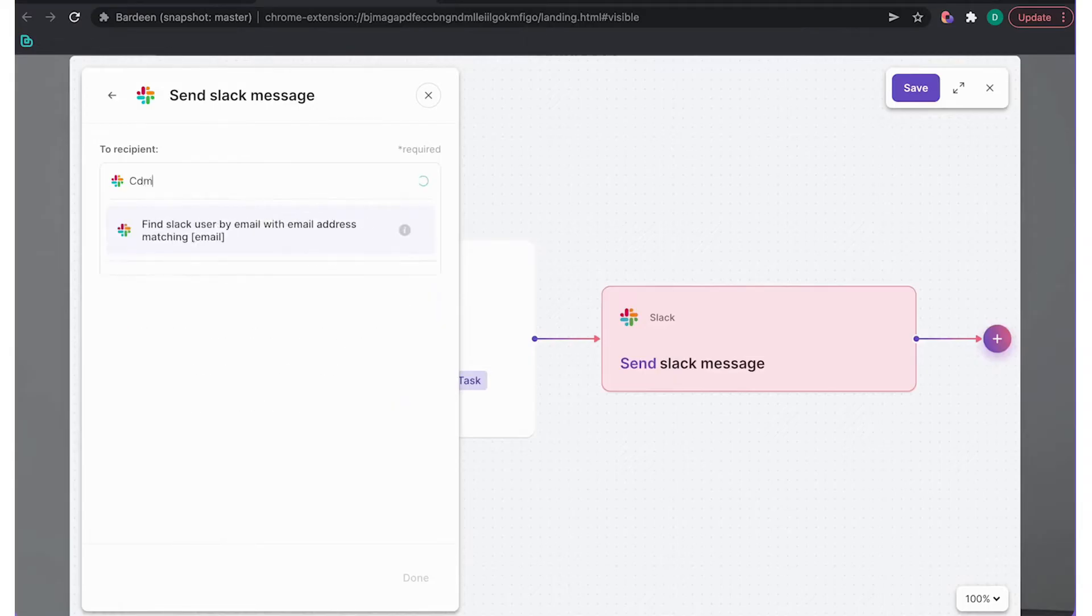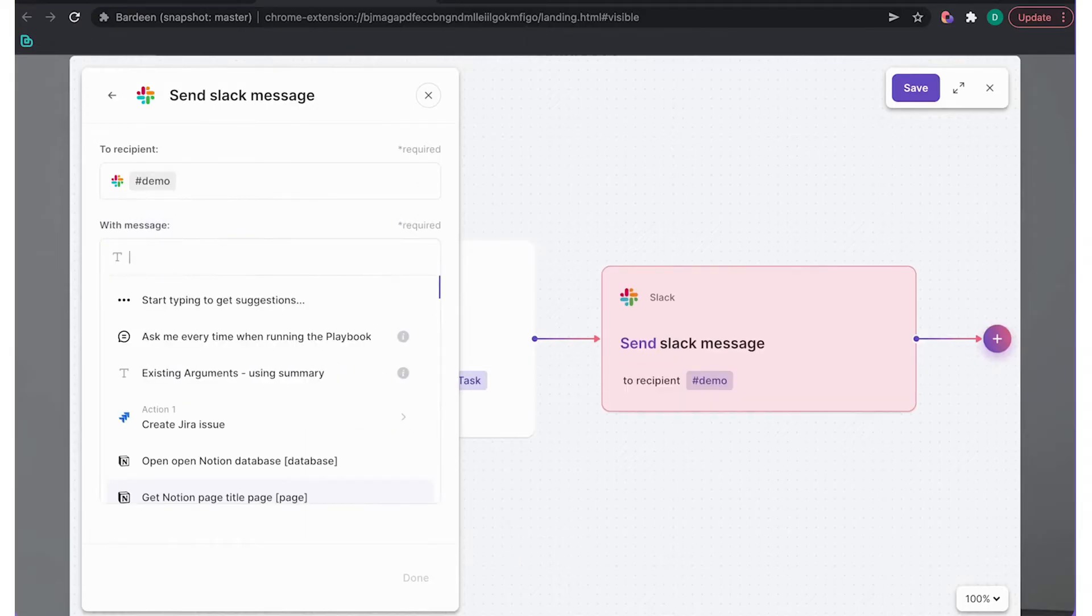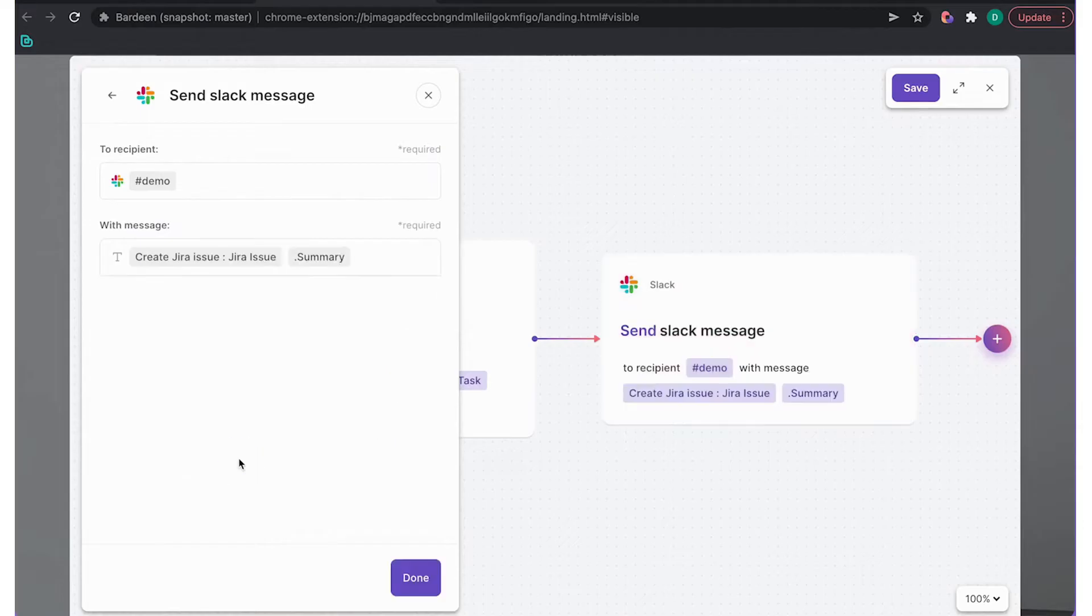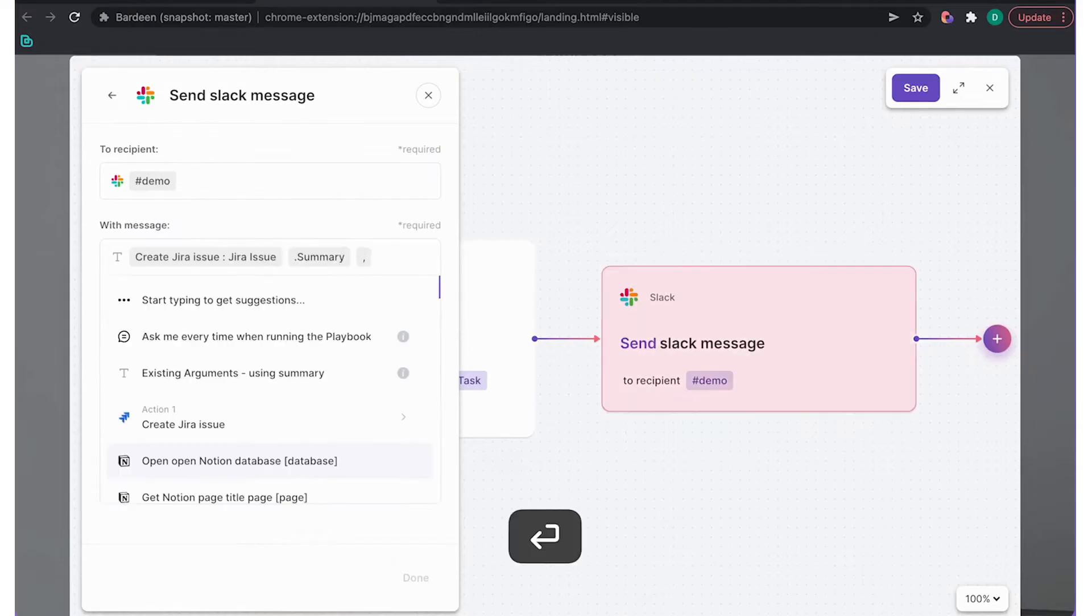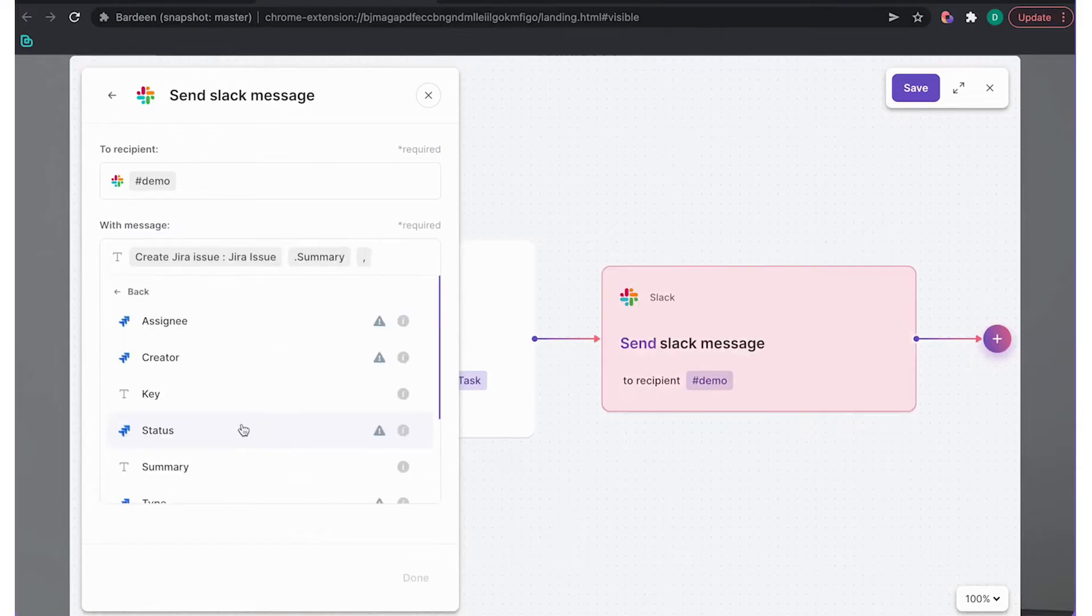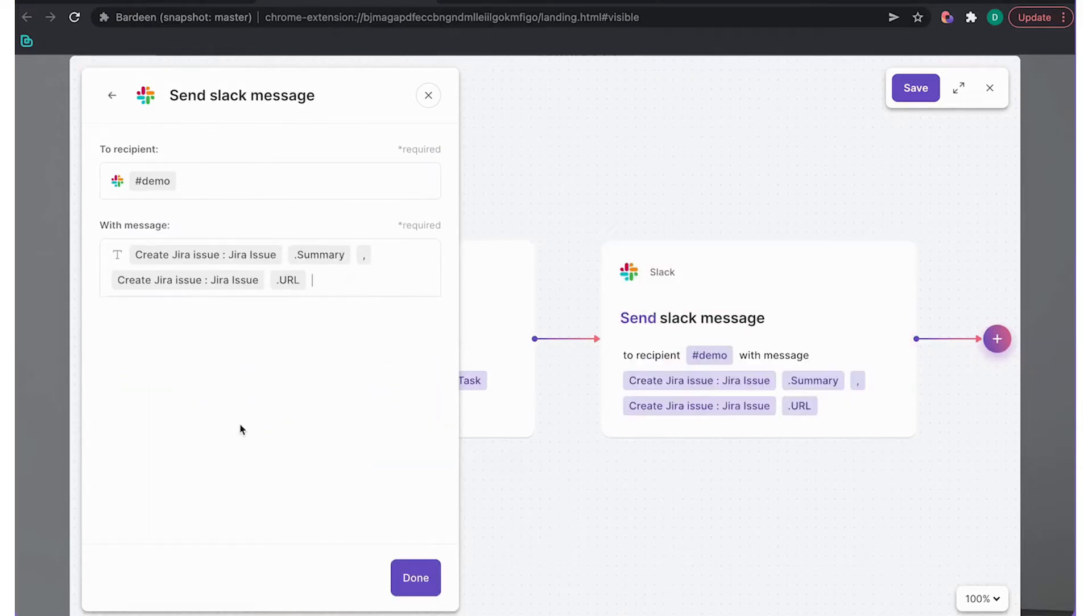That means with the click of a button, Bardeen scans what is open on the page and can extract information for use in email drafts, Slack messages, Jira notifications, etc.